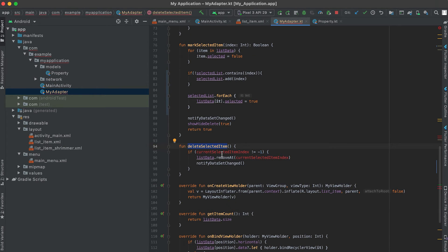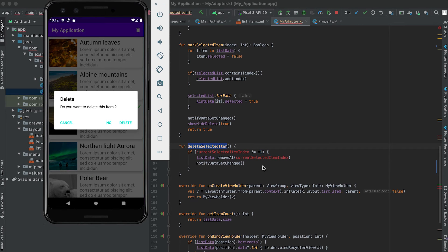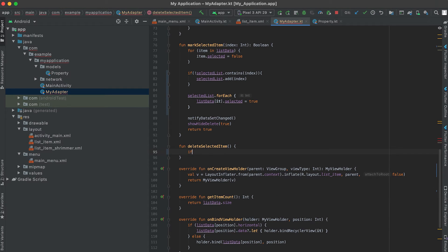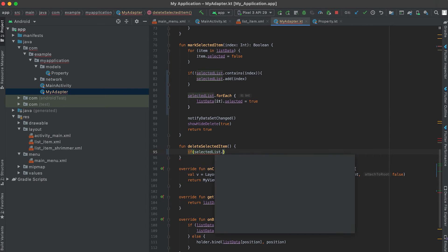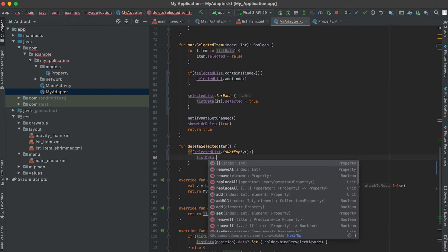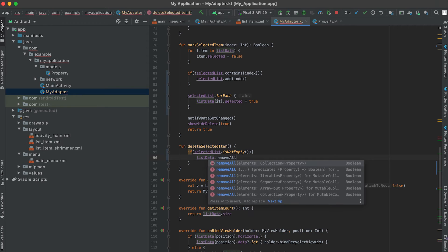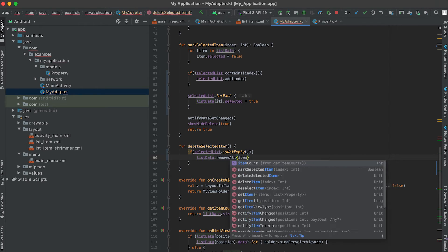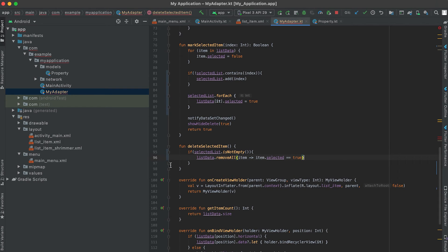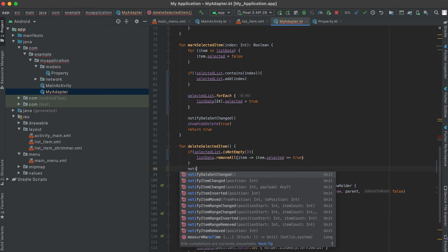The deleteSelectedItem function is called when we click the delete button. Inside this function, I'll first check if the selected list is not empty. If it is not empty, I'll delete all values from the list data for which the item is marked as selected — where item.selected equals true. Once the deletion is complete, I'll call notifyDataSetChanged.